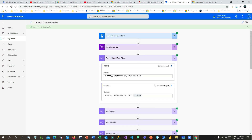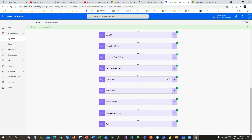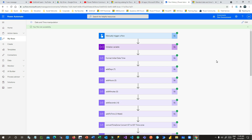So these are all the date-time functions available in Microsoft Power Automate. Thank you for watching this video, see you in the next video.